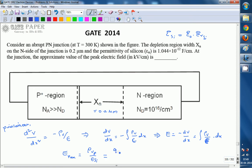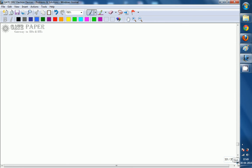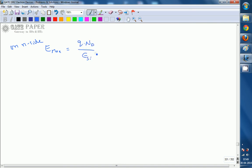With respect to the P side, E_max = Q·Na/ε_silicon × xp. Otherwise, the maximum electric field on the N side is: ρv on the N side is Q·Nd/ε_silicon × xn, where xn is Wn, the maximum width of the depletion region on the N side.